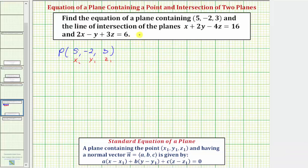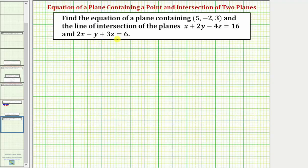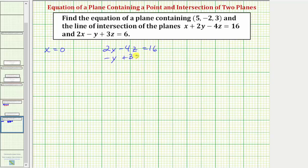Now let's work on determining two points in the intersection of these two planes algebraically. For the first point, let's find the point of intersection when the x-coordinate is zero. Setting x equal to zero, the first equation becomes 2y minus 4z equals 16, and the second equation becomes negative y plus 3z equals 6. We can let any variable equal any constant and solve the resulting system for the two unknowns.